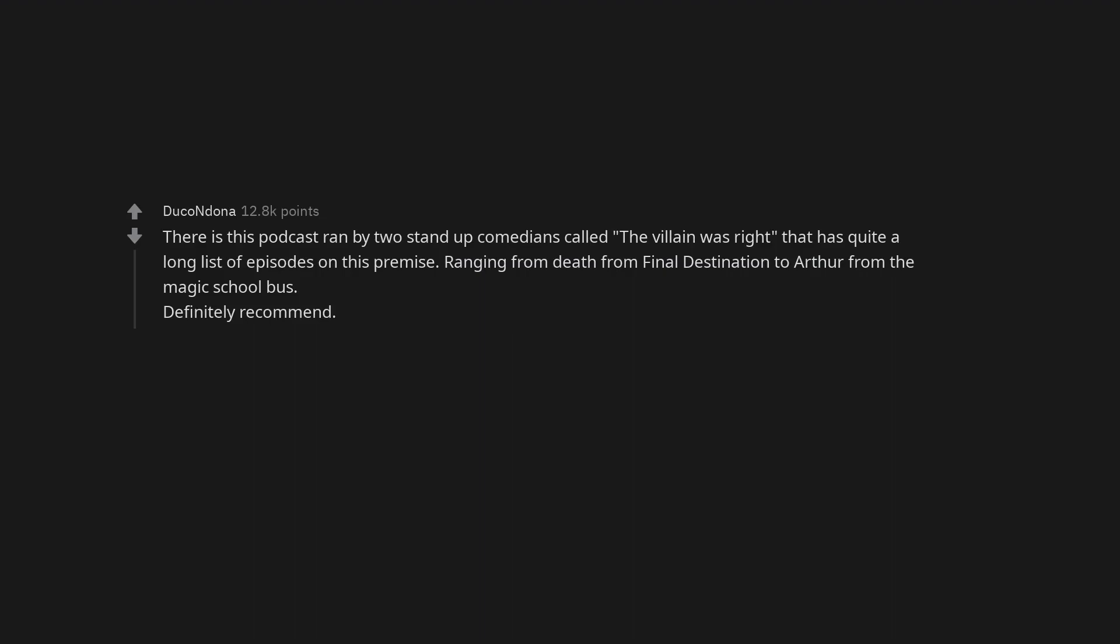Ranging from Death from Final Destination to Arthur from the Magic School Bus. Definitely recommend.